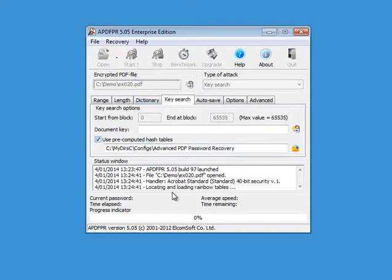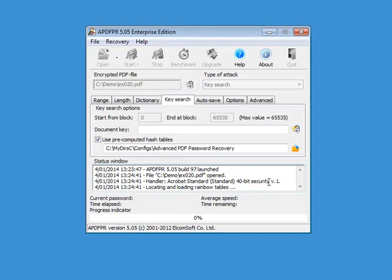So it is loading the rainbow tables. You can see here that it is 40-bit security. So the encryption was done with a 40-bit key.